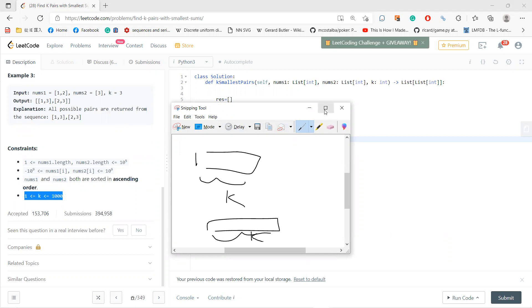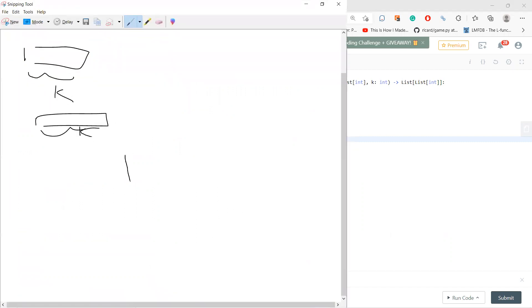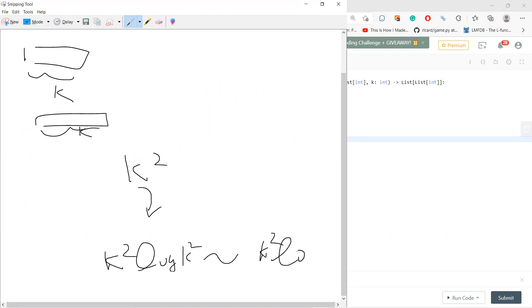So actually, you totally need k squared, and you just do sorting. So your algorithm will be around k squared times log k squared, which is k squared log k.